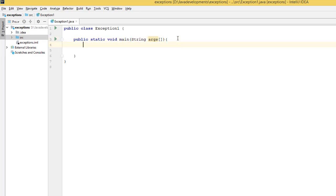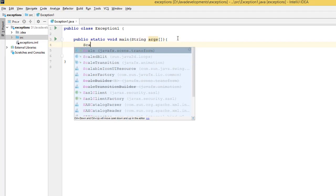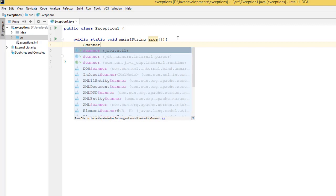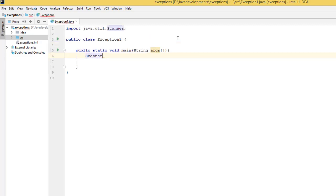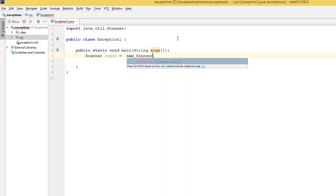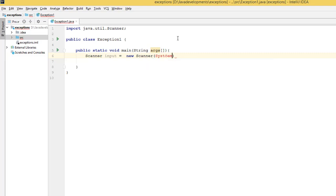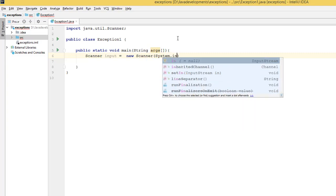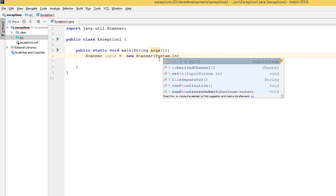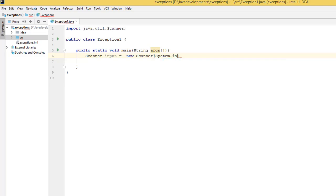I'm going to create a Scanner right away. Scanner class, and I'm going to give a variable name 'input' equals new Scanner, and pass the System class here, dot in.